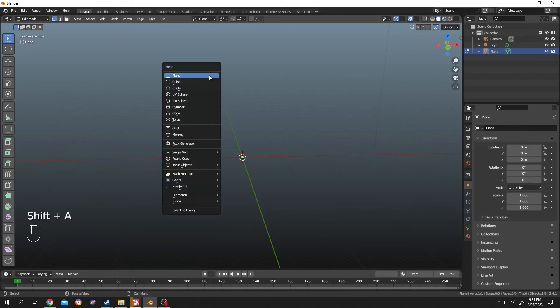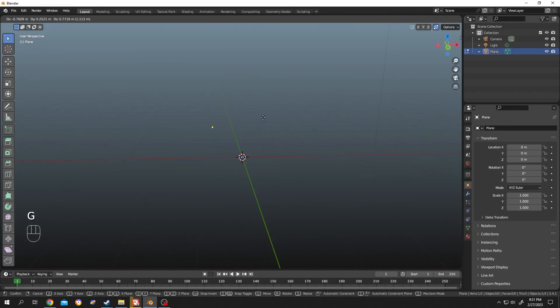Shift+A, single vertex point, add single vertex point. That's all. So thank you guys for watching, have a good day.